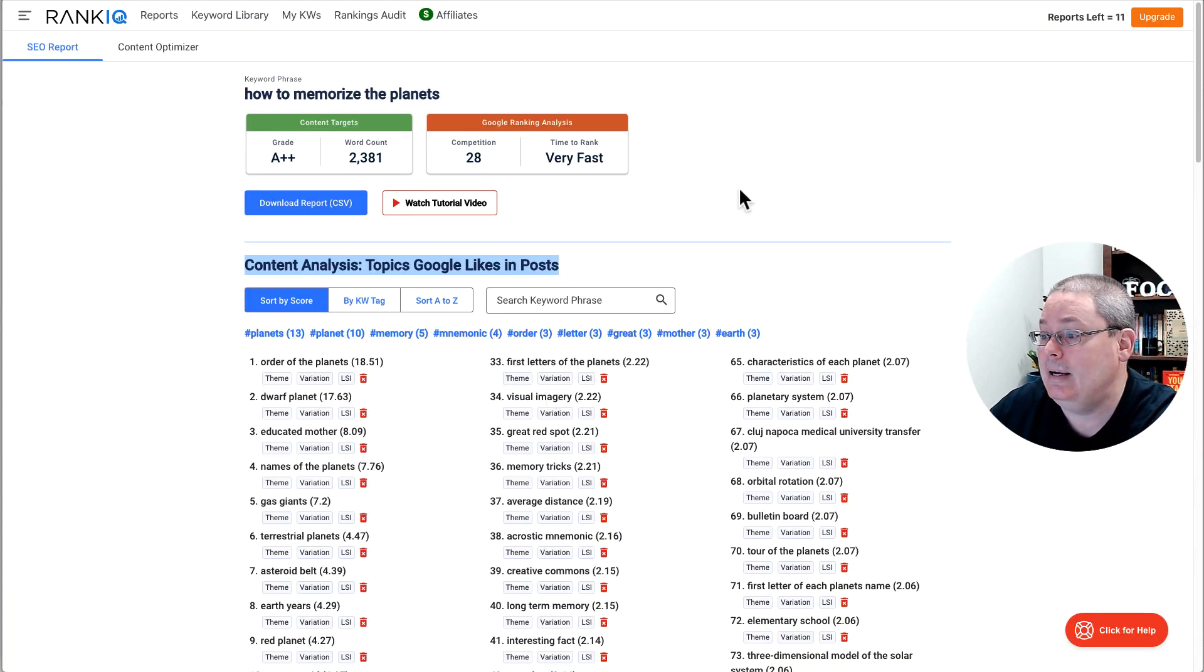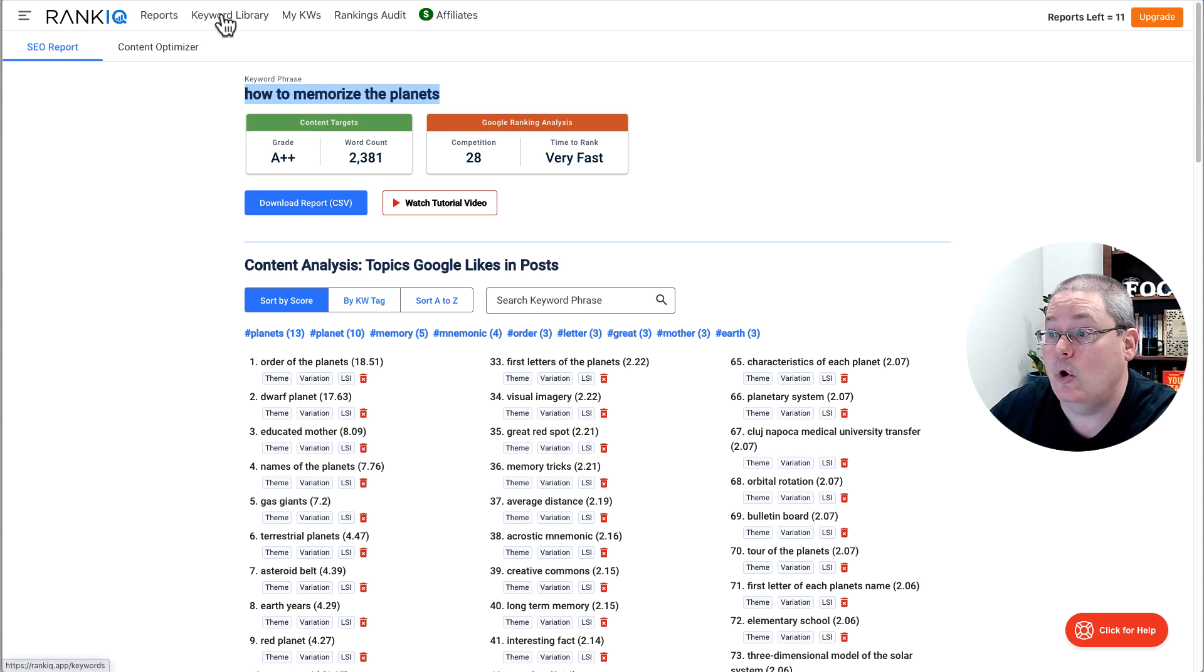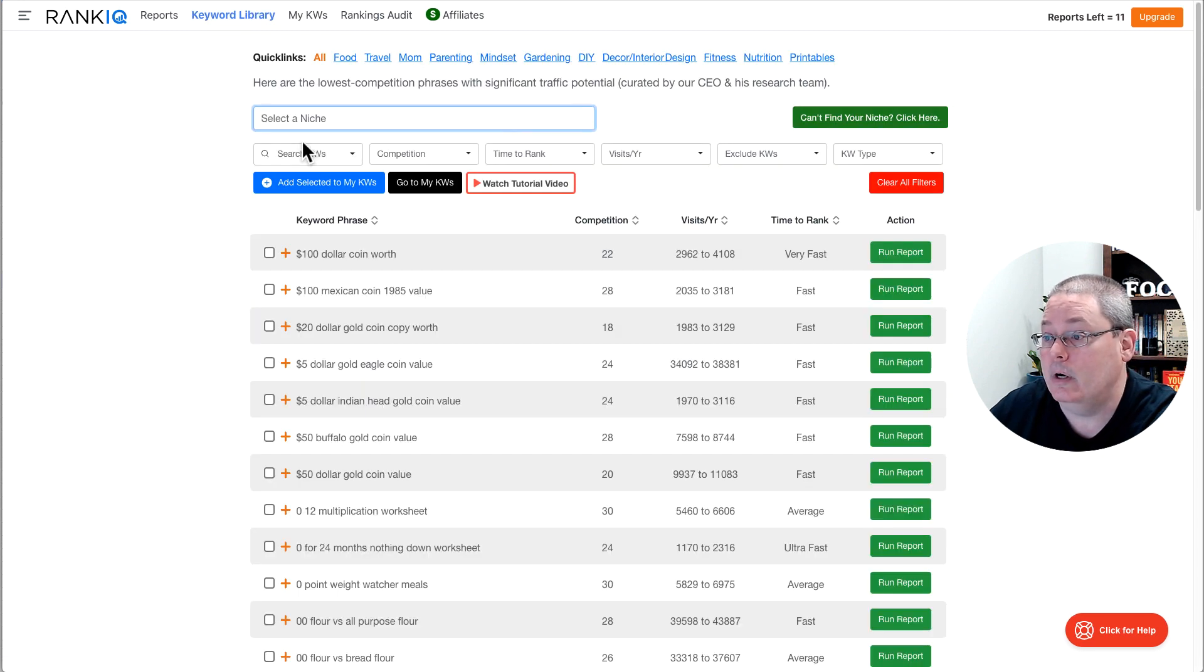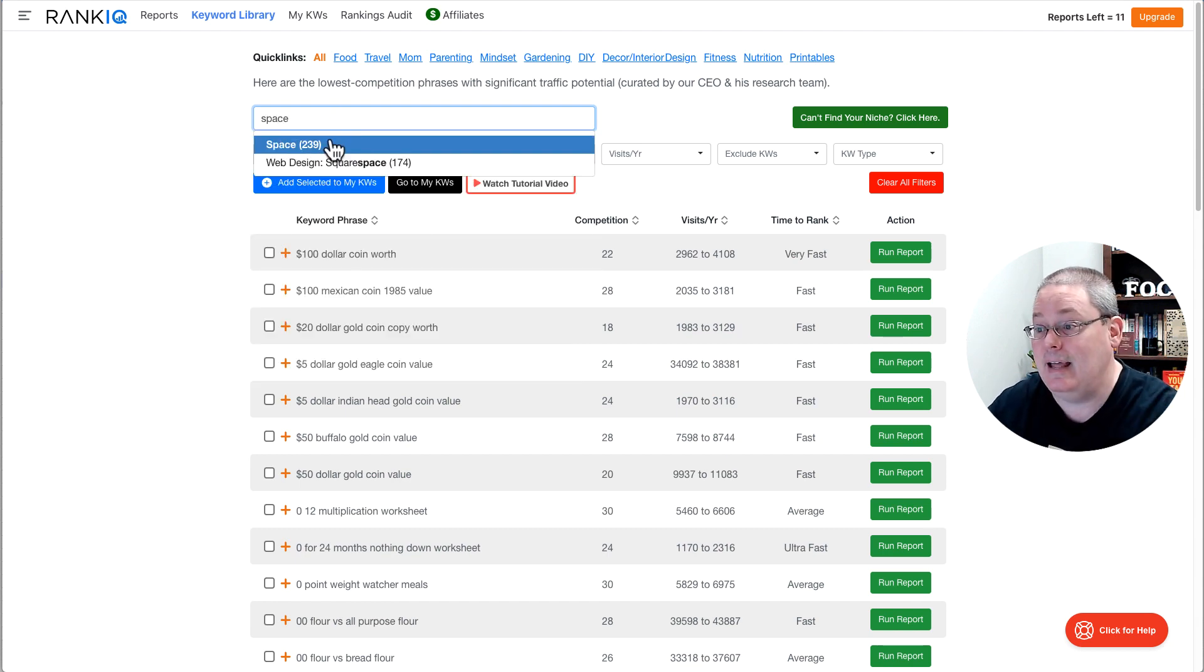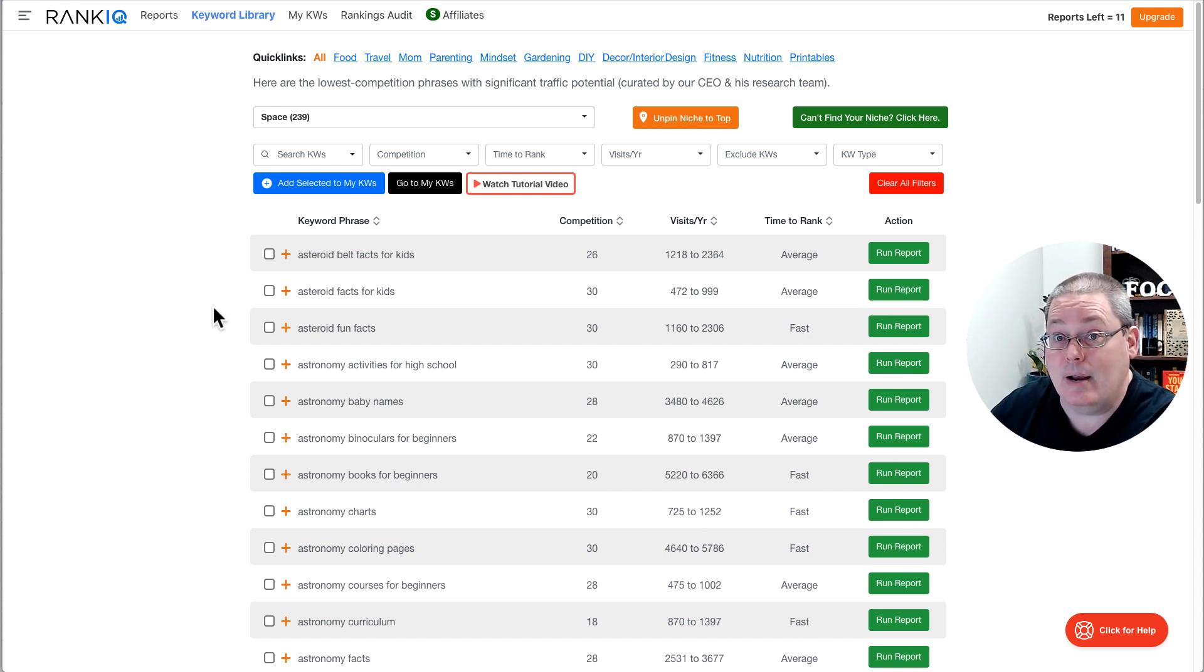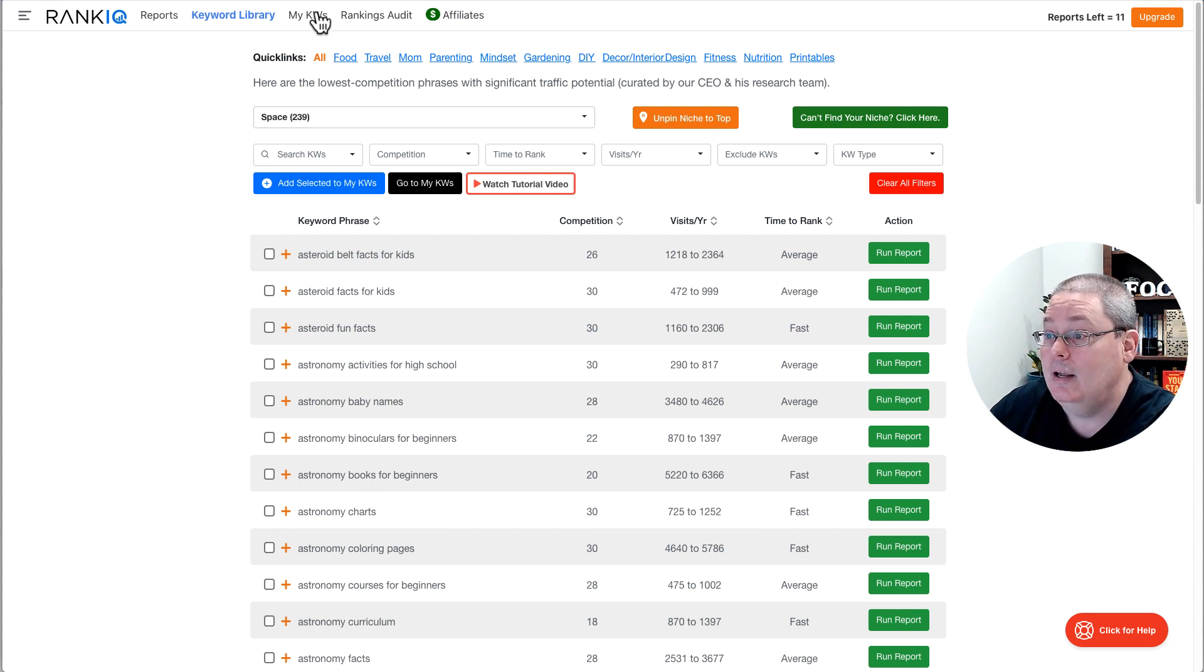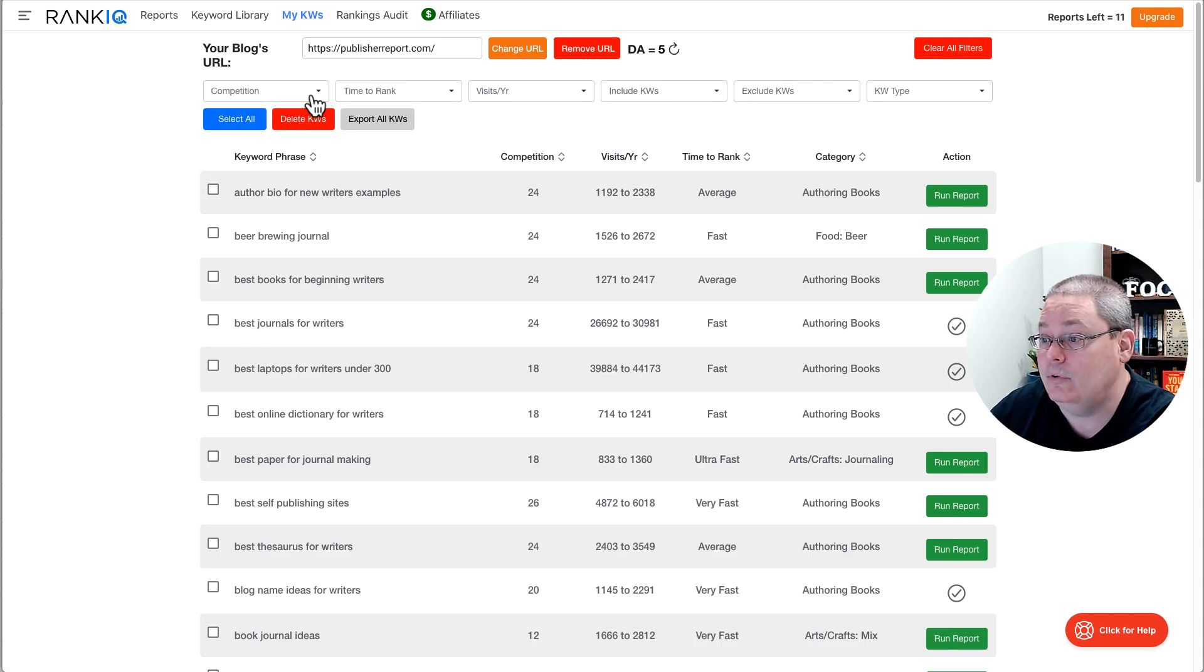So again, I would find, if I found how to memorize planets in my keyword library and I ran a report. So if you go back to your keyword library in RankIQ, we are under the niche of space. And again, this isn't AI. This is RankIQ. This is research that's been done by the team at RankIQ for the niche space.